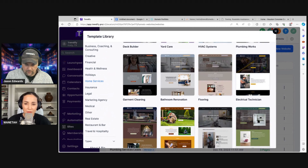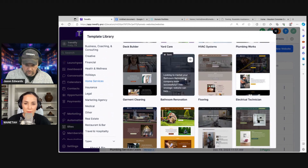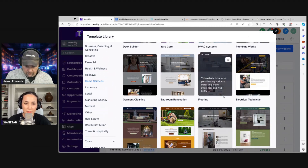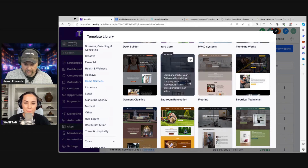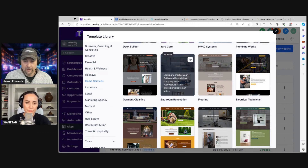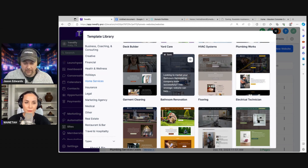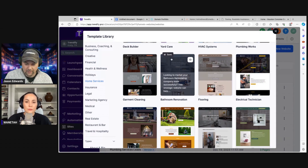Bathroom renovation number two looks pretty good. Any of these, we're going to have to switch out imagery. So if you just like the colors, it's just a good starting ground. You could change the colors, text, font, everything on any of these — we're just looking for something that'll give us a little bit of a headstart.